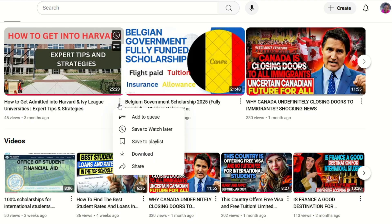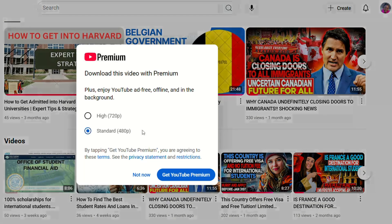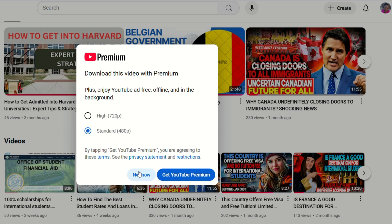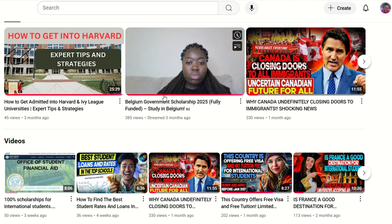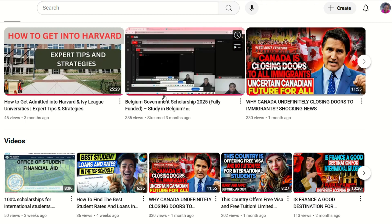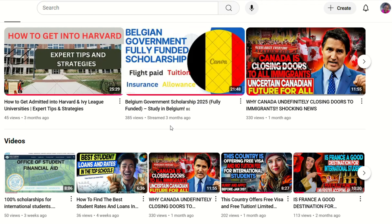Let's look at how to download a YouTube video. You click on the three buttons and go to download. It's going to give you two options: high or standard. If you choose high it's going to take more internet usage; if you choose standard it's gonna be as shown on screen. Then it's going to ask you if you want to join premium or not.